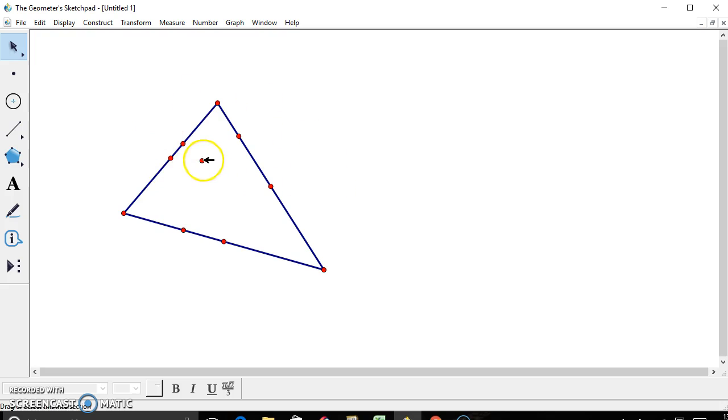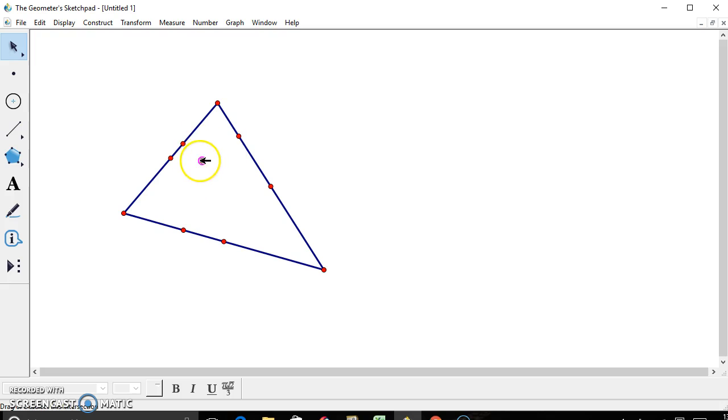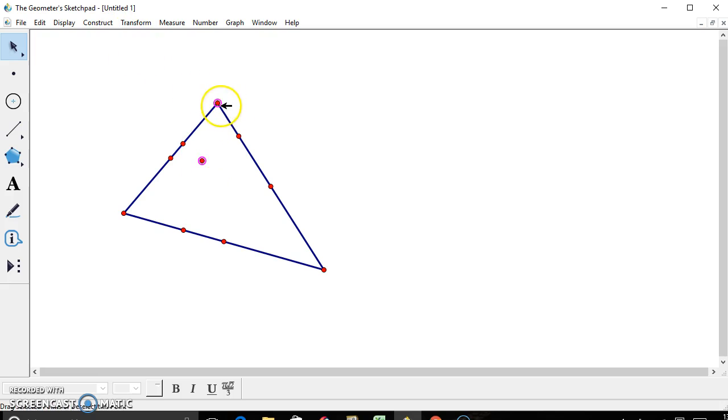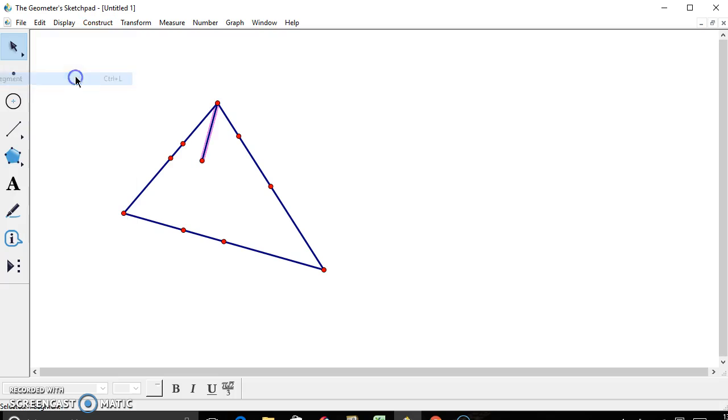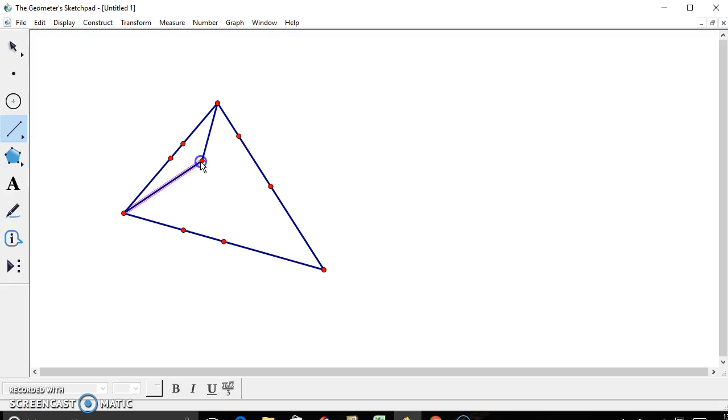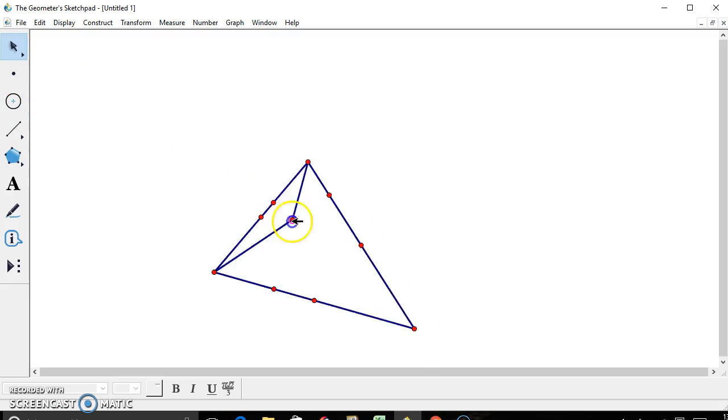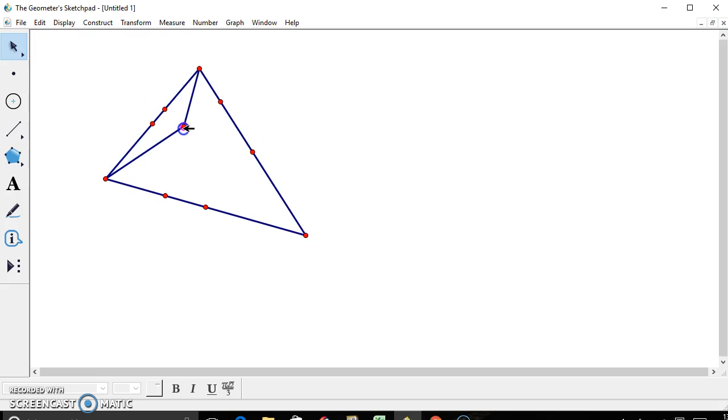So next we're going to construct lines from the newly plotted point from the intersection of the altitudes to each of the vertices. So you can either click on both of the points and go to construct, segment, or you can use the segment tool here, or the shortcut, command L, or control L.